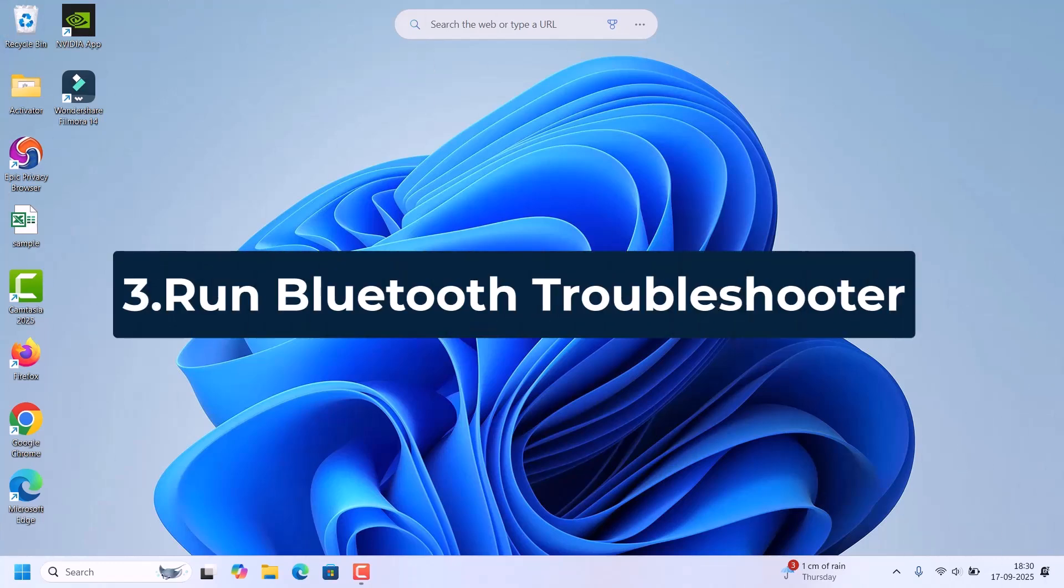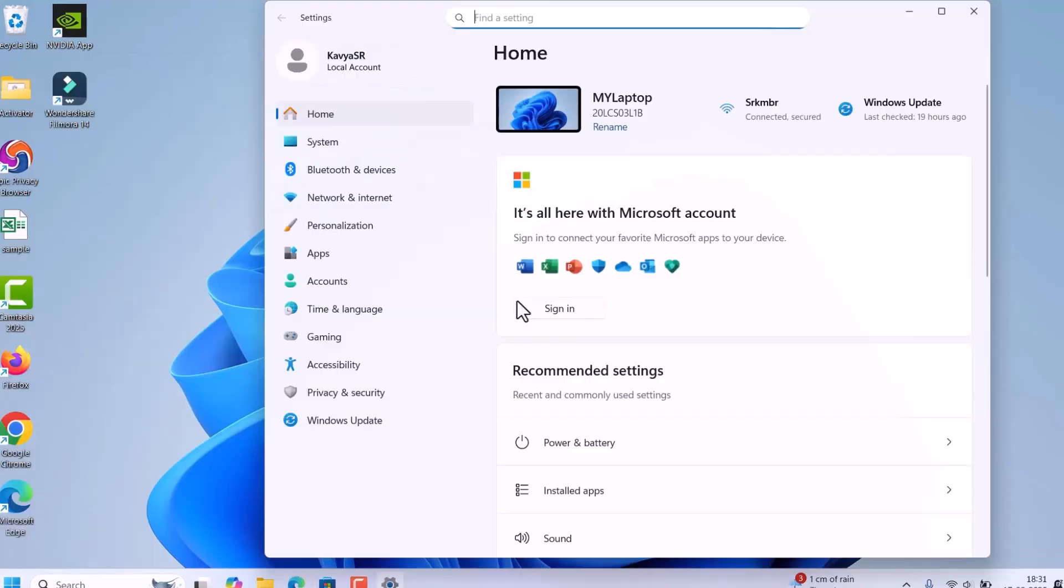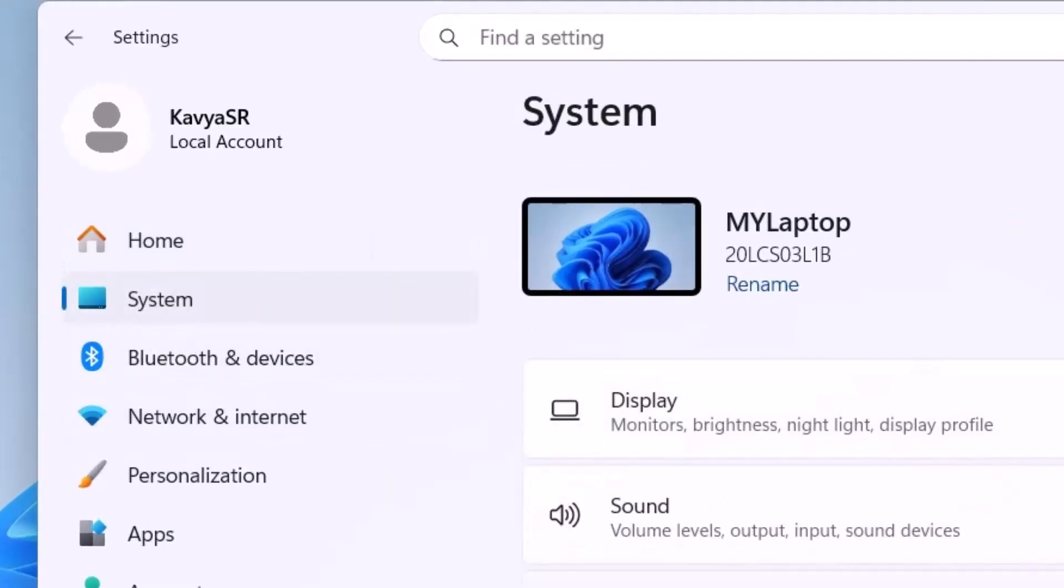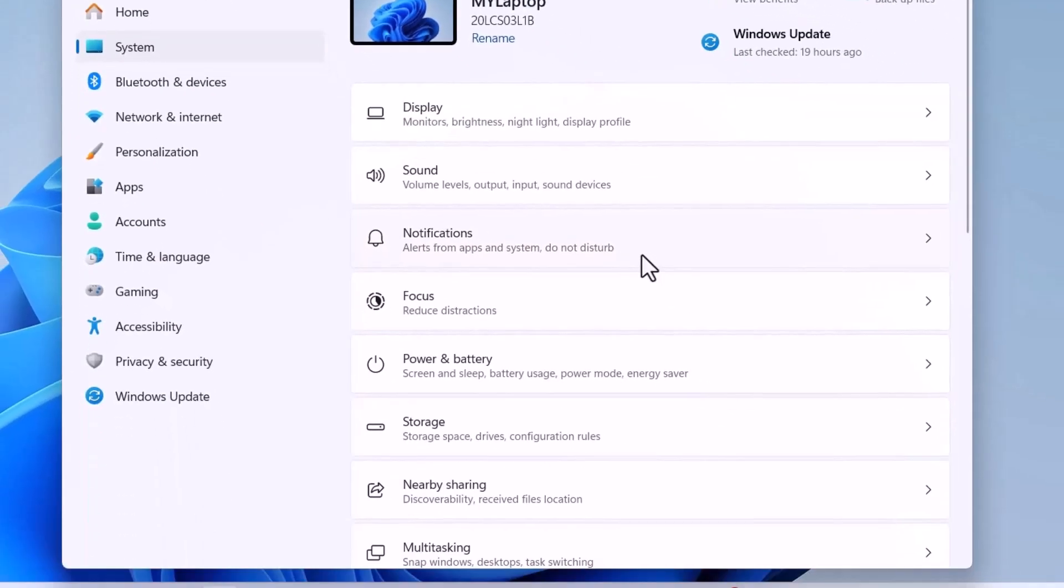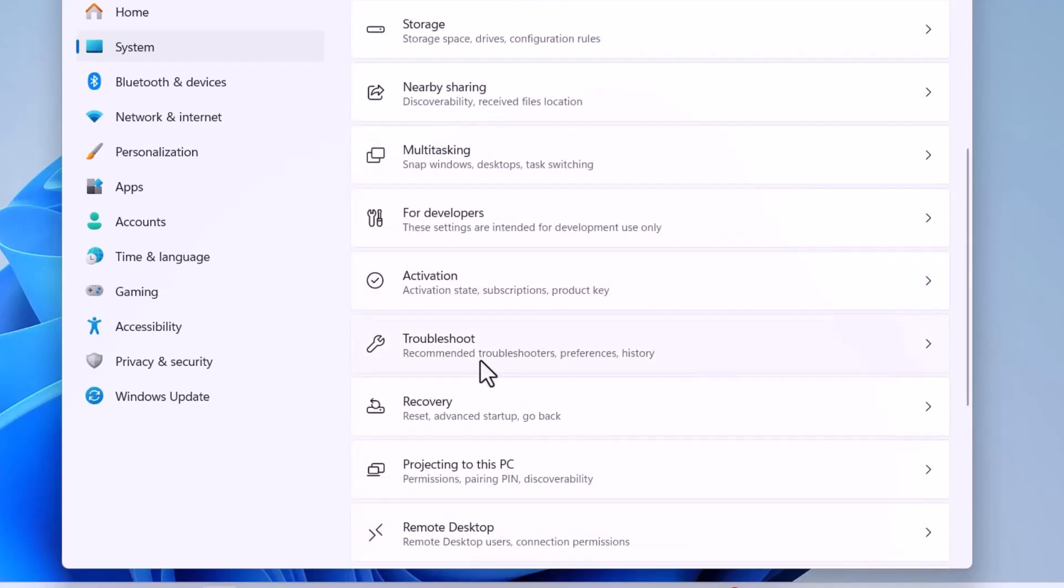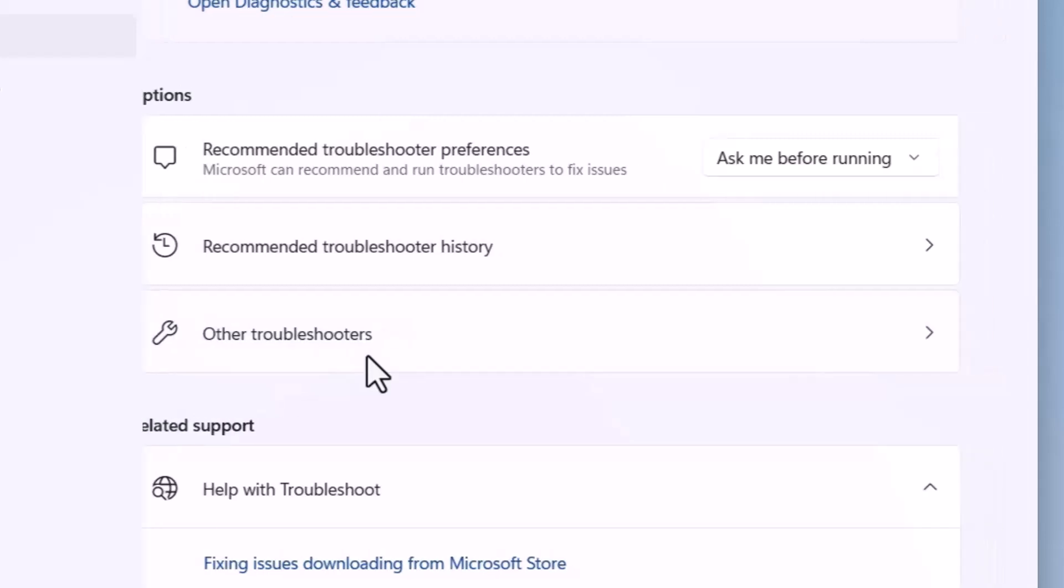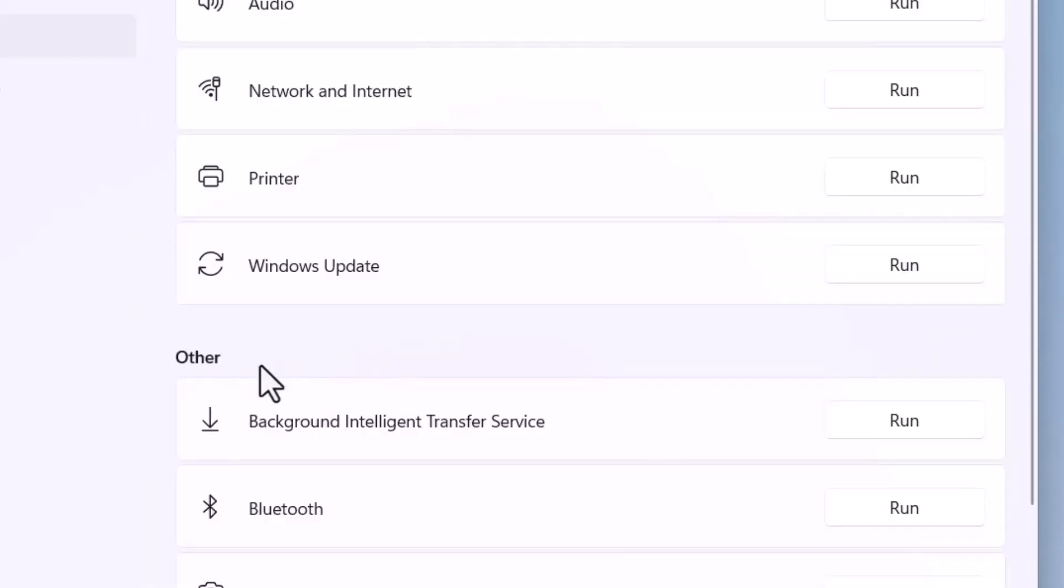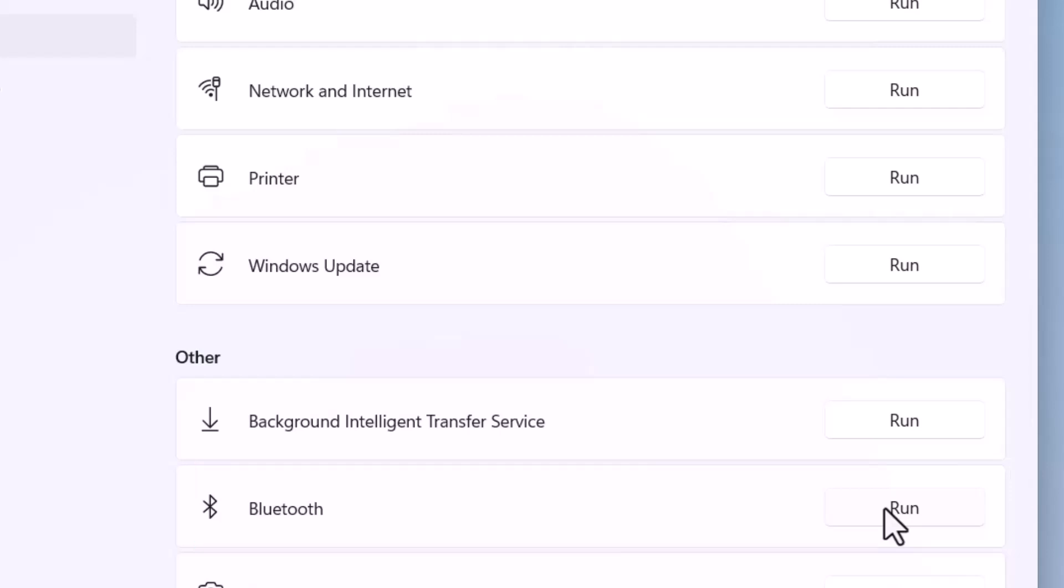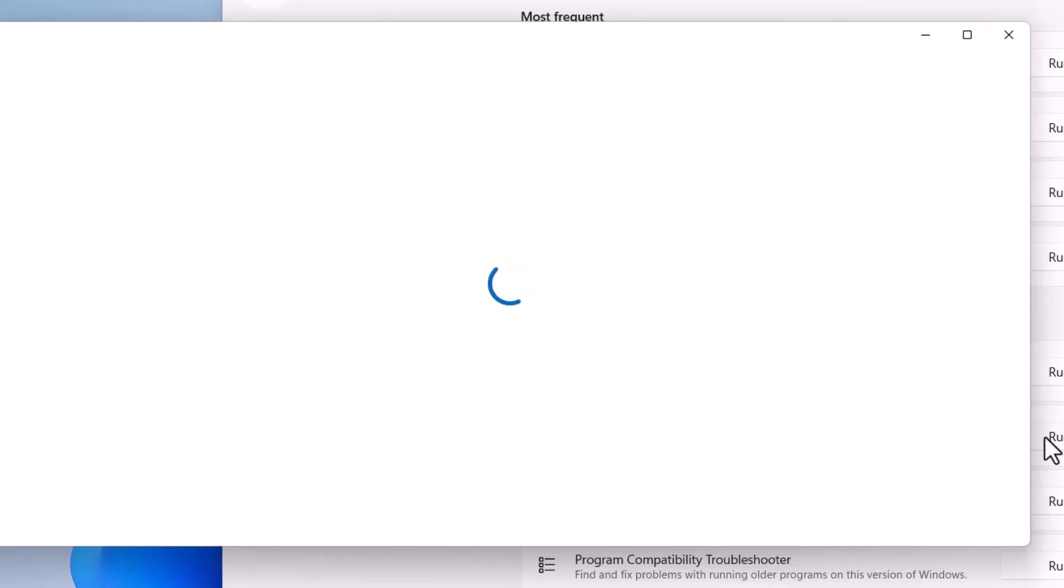we can run the Bluetooth troubleshooter. For that, again go to start, open settings. In the settings window, click on system. On the right side, look for troubleshoot. Here it is. Click on that and there will be an option other troubleshooters. Open it. Under the other, there is the option Bluetooth and a run button is there. If we click on this run button, Bluetooth troubleshooter will start. Click on run. This is the Windows troubleshooter. It will automatically fix the common issues, so wait for the troubleshooting to complete.